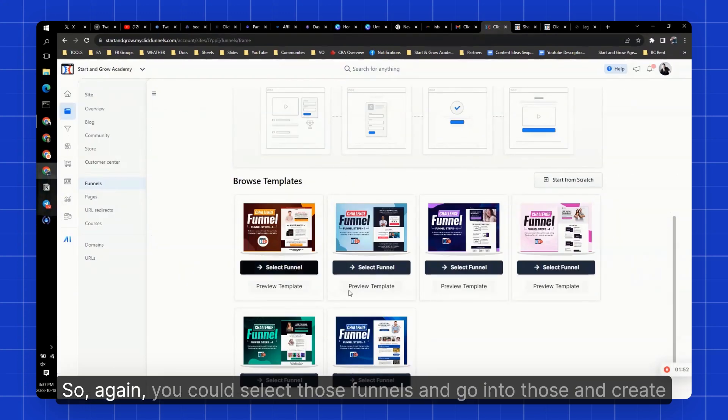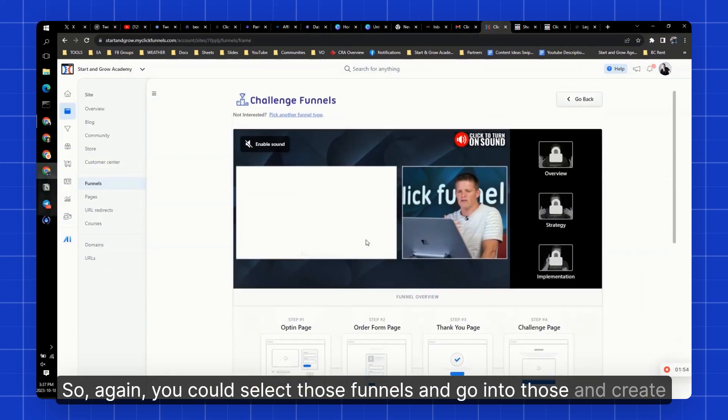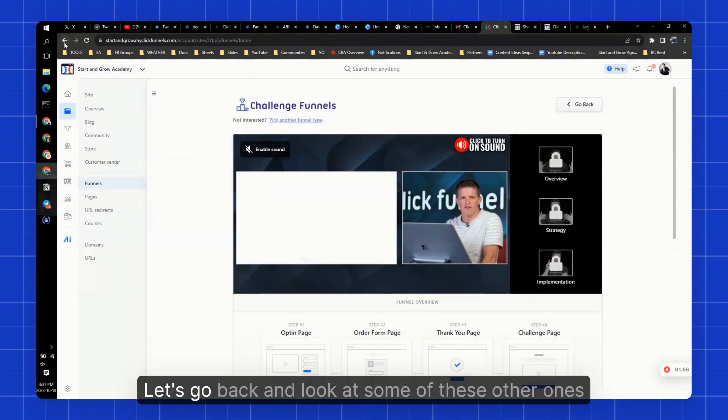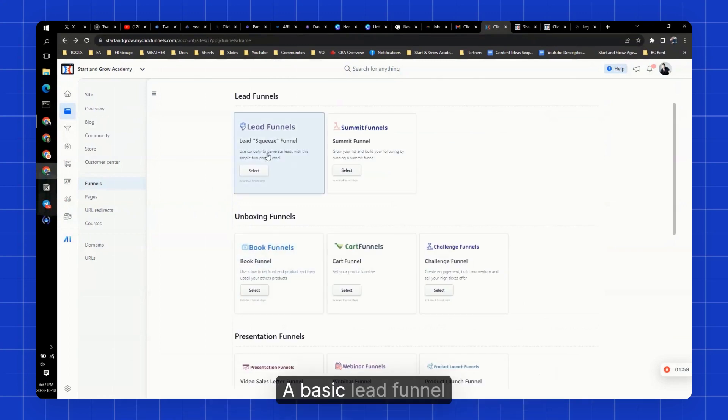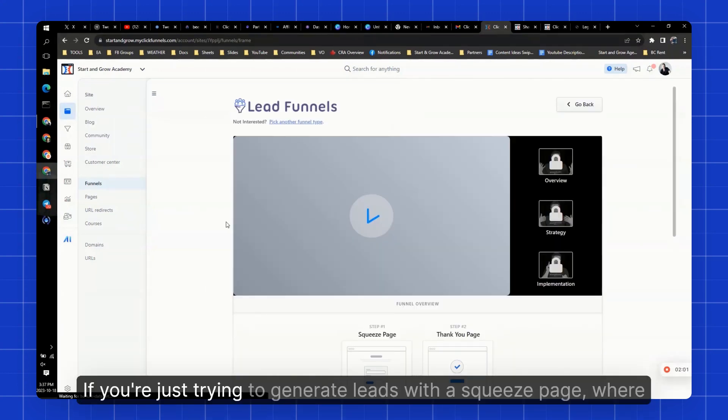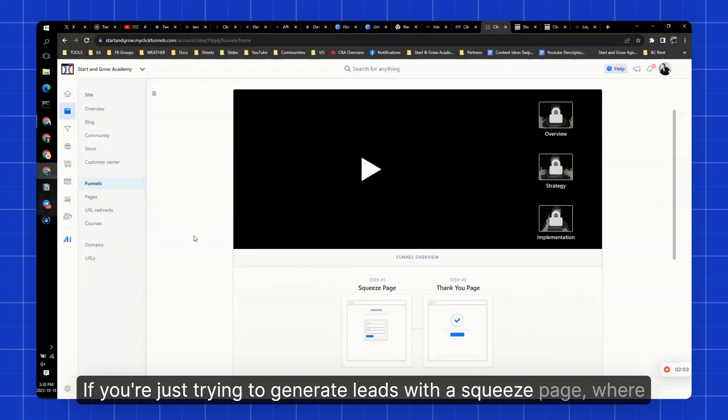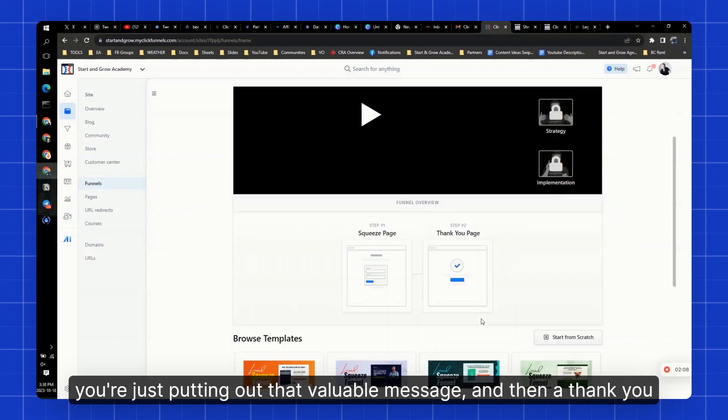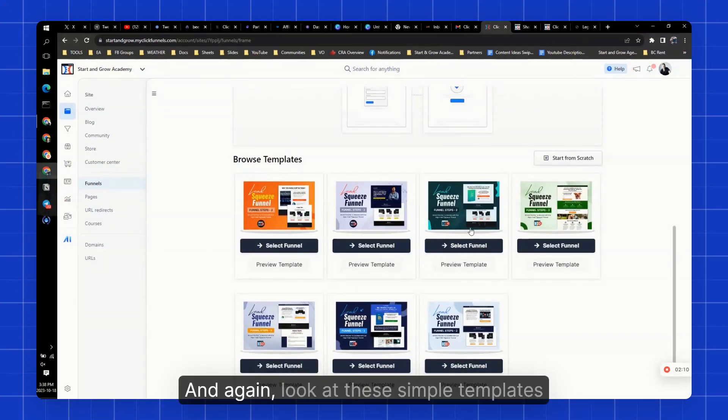So again, you can select those funnels and go into those and create a challenge funnel. Let's go back and look at some of these other ones. A basic lead funnel. If you're just trying to generate leads with a squeeze page where you're putting out that valuable message and then a thank you page, very easy to do these.